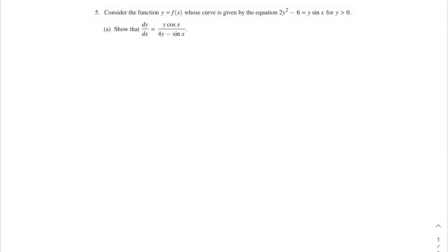In this problem, we're going to be considering the function y equals f of x, whose curve is given by the equation 2y squared minus 6 is equal to y times sine of x, where y is greater than 0. Our first problem asks us to show that dy over dx is equal to a given expression.